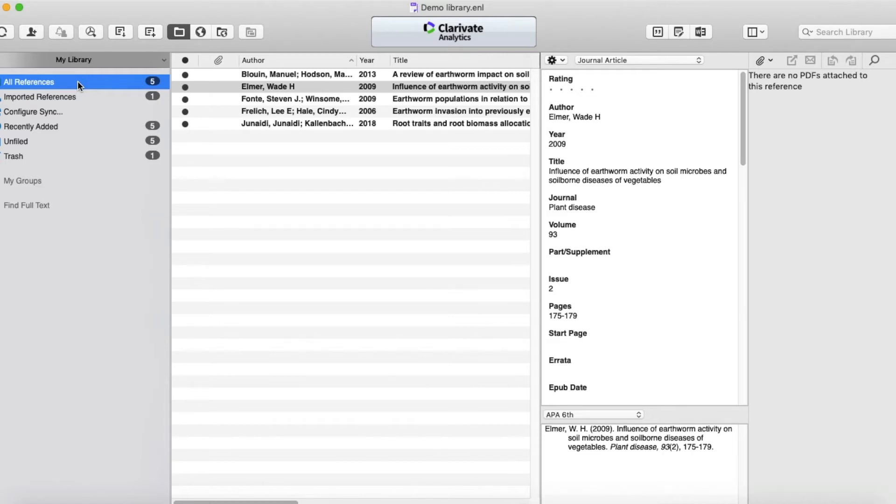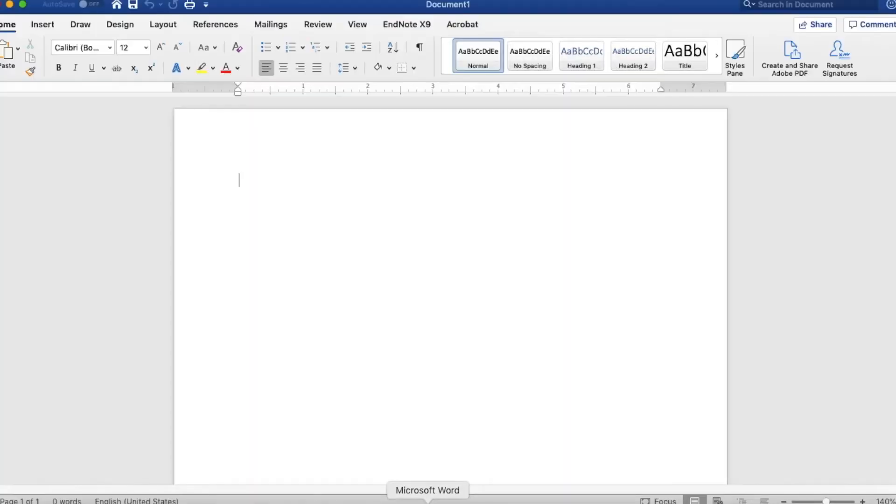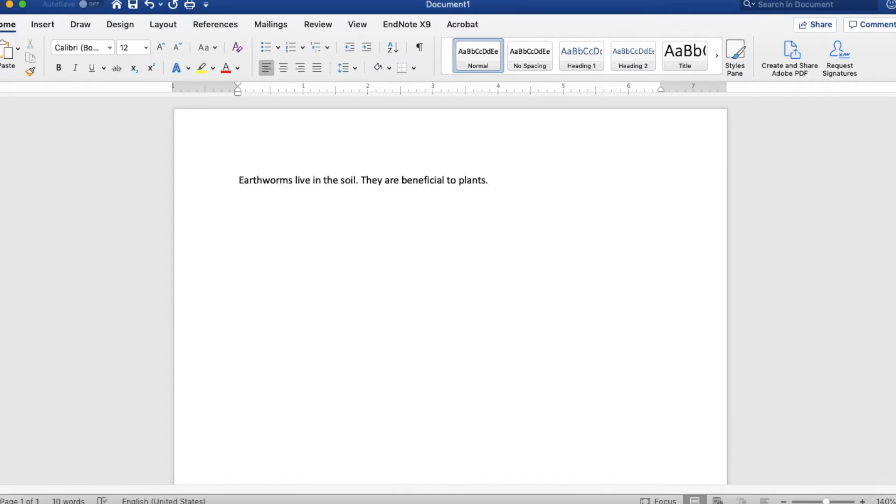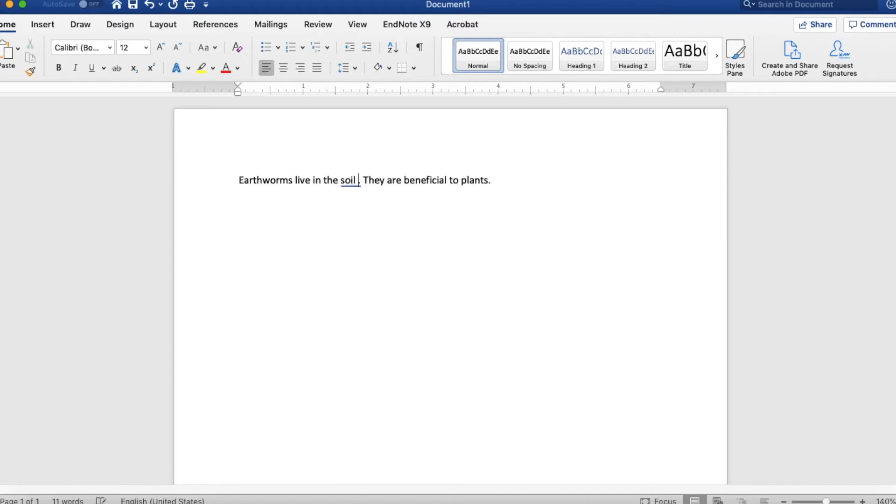What we're going to do now is switch over to Microsoft Word and we're going to start typing our paper. Let's assume you've written an entire paragraph here. As you're writing these sentences, you want to cite references. So earthworms live in the soil and I'm going to put a space there because that's where I'm going to drop in the citations.